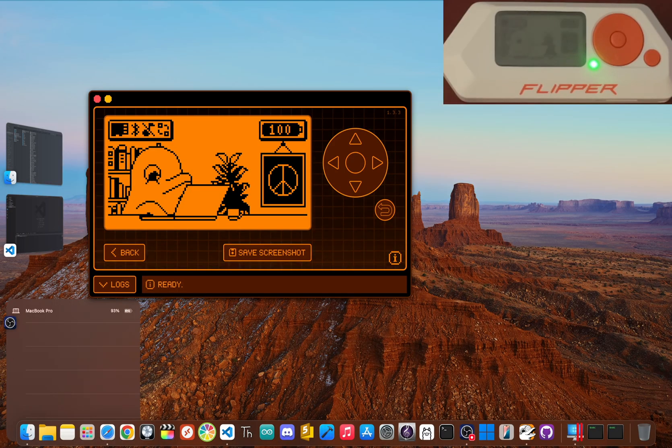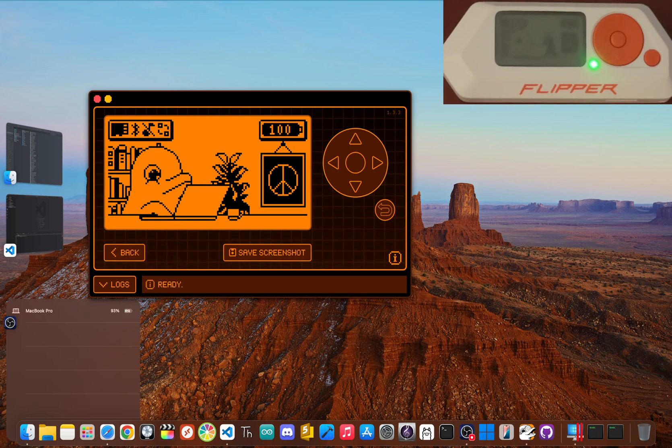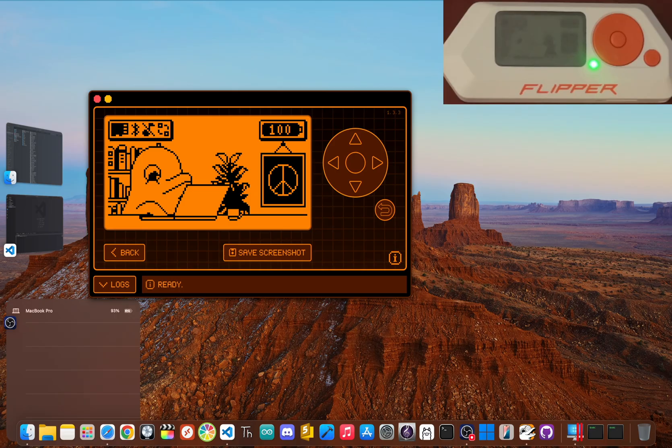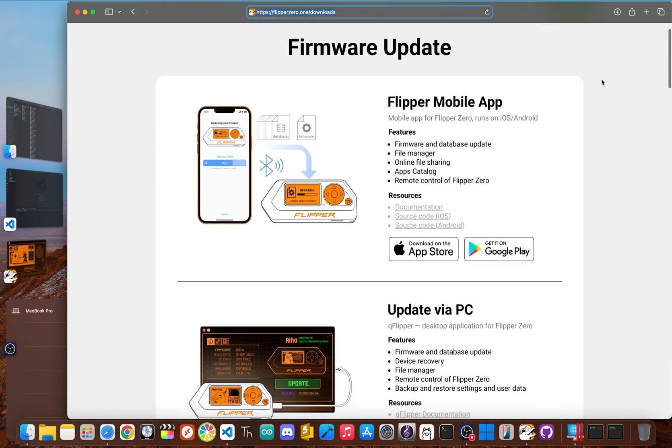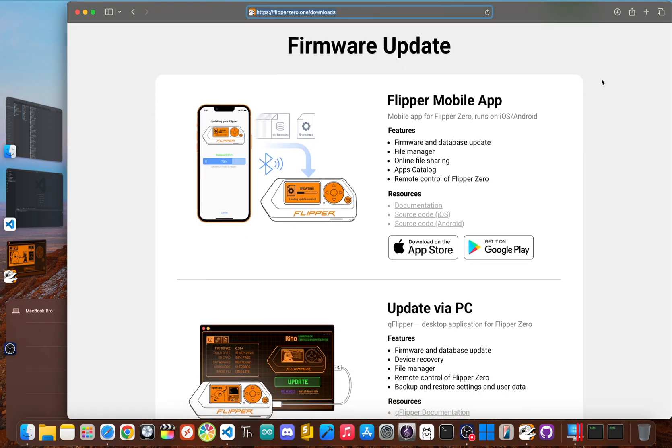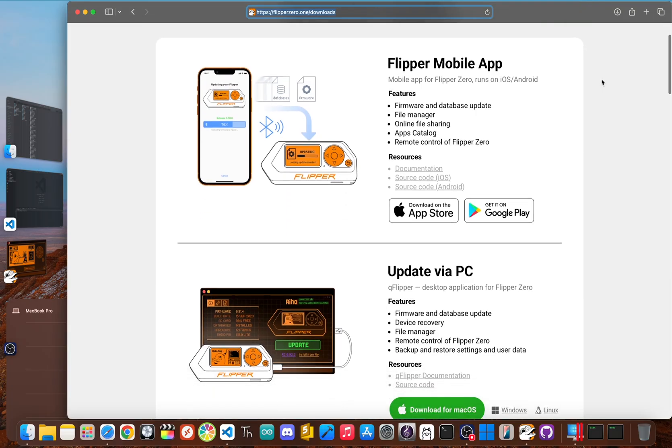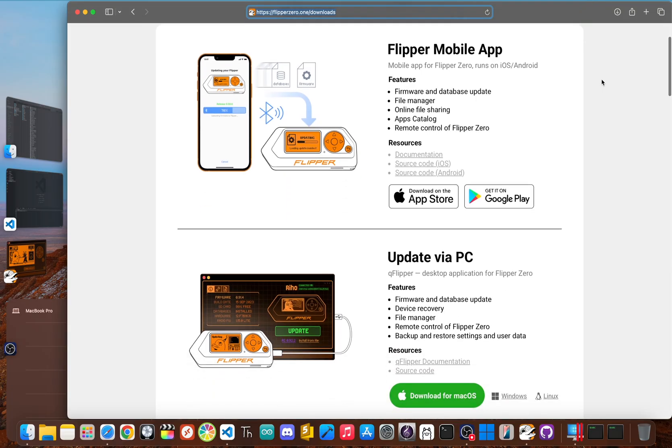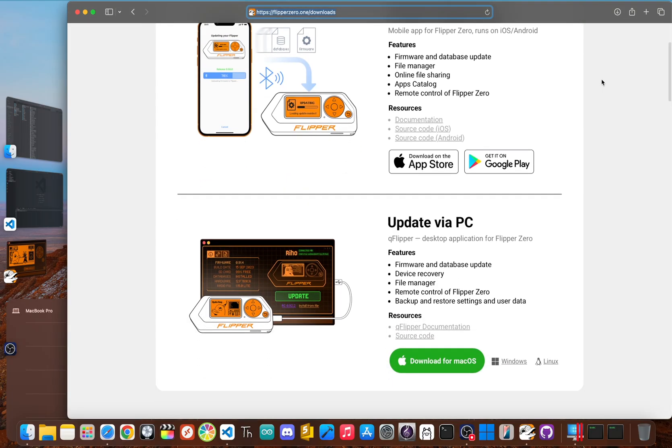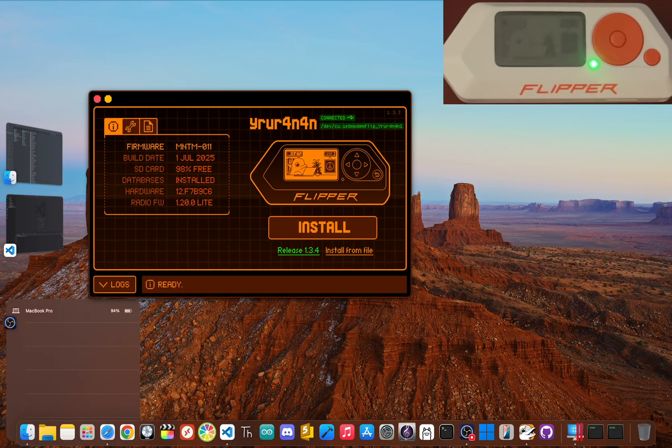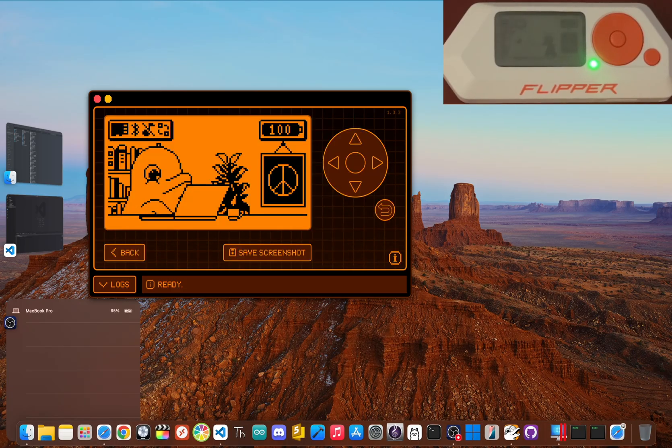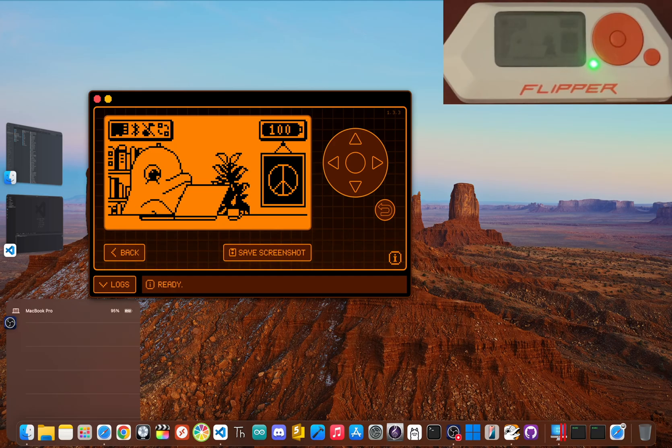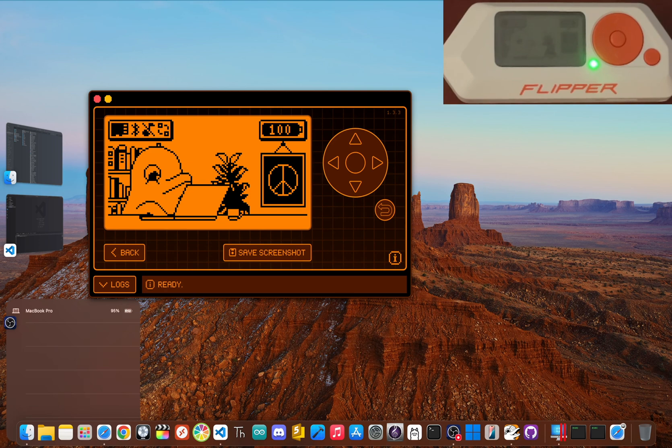Next, we need to update the firmware. This is super important. The easiest way is to plug your Flipper into a computer with the USB-C cable it came with. Then head over to Flipper0.1 slash downloads. This is the official Flipper Zero website to grab their desktop software, QFlipper. Now open the app and click install. It'll only take a few minutes to finish. And once that's done, you are officially ready to start having some fun.